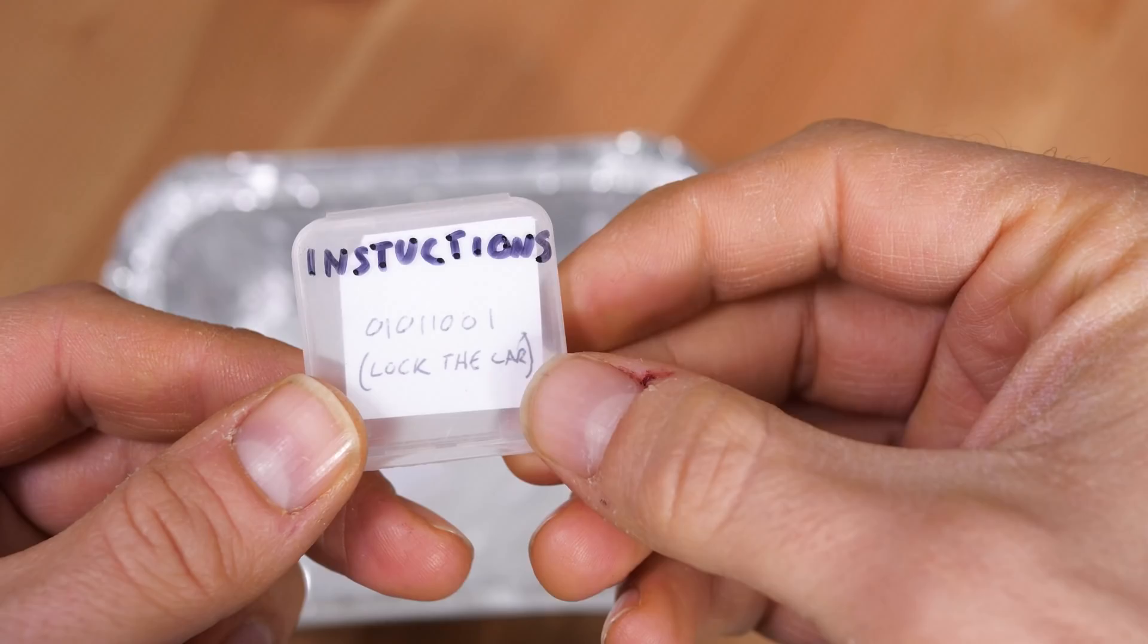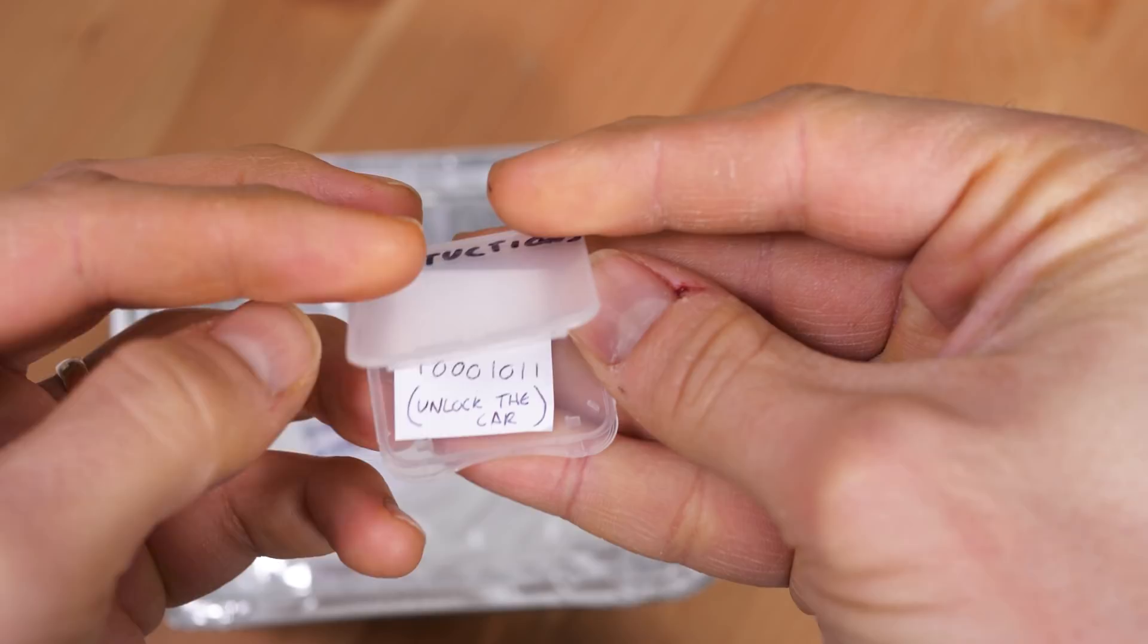The other complication of the roll jam attack that you may have thought of already is like when I leave my car, the very last thing I do is lock it with the button. So if you're recording my key presses, the most recent thing that you have in the bank that you're retaining is a lock code. So if you were to play that code to the car, all you'd be doing is locking it. So you need to do some reverse engineering to figure out how to convert a lock code into an unlock code.